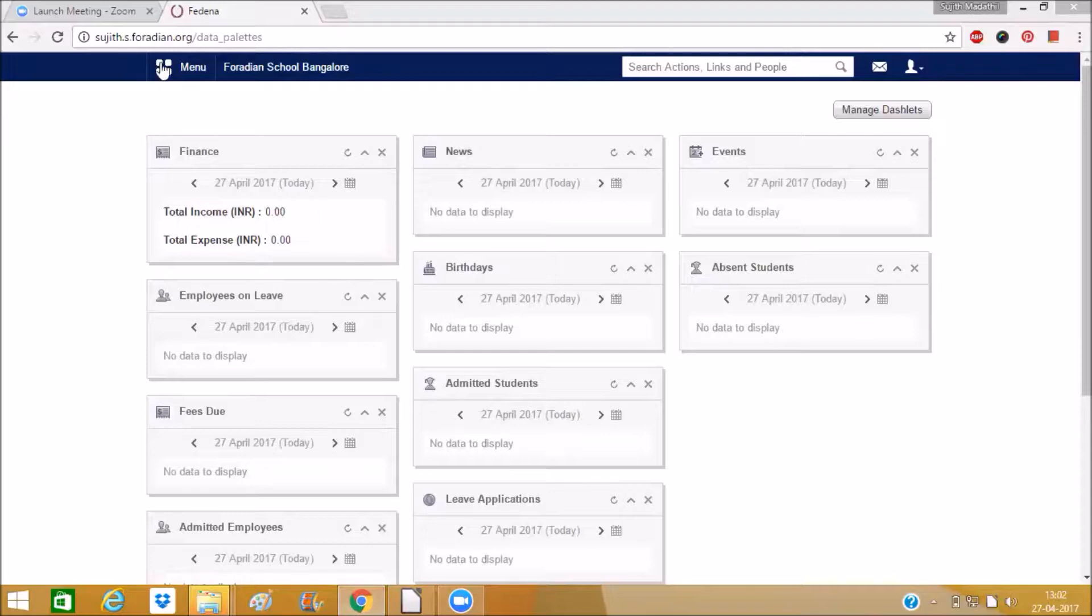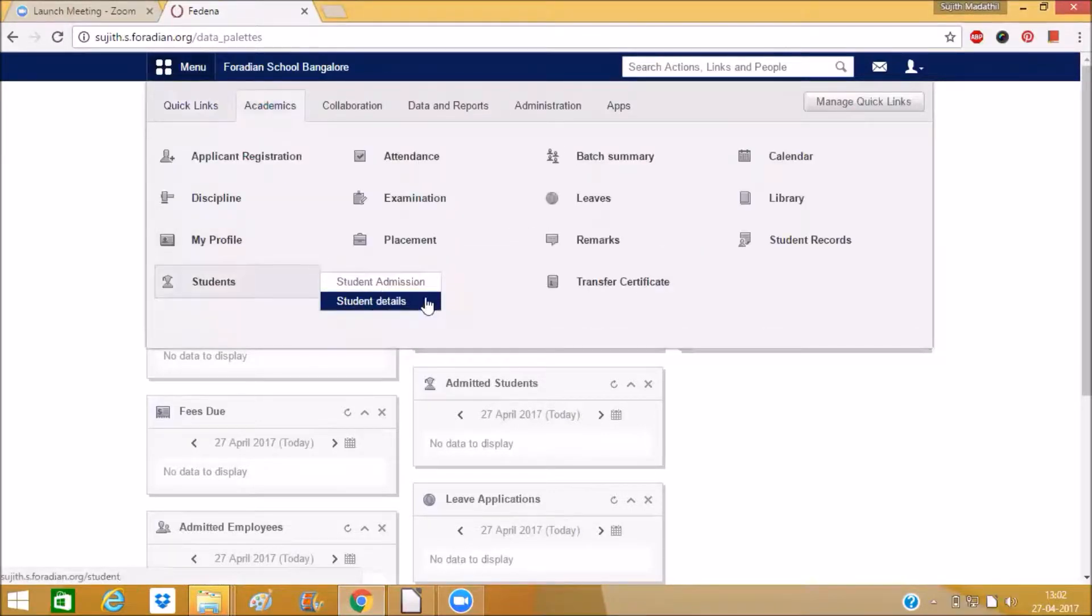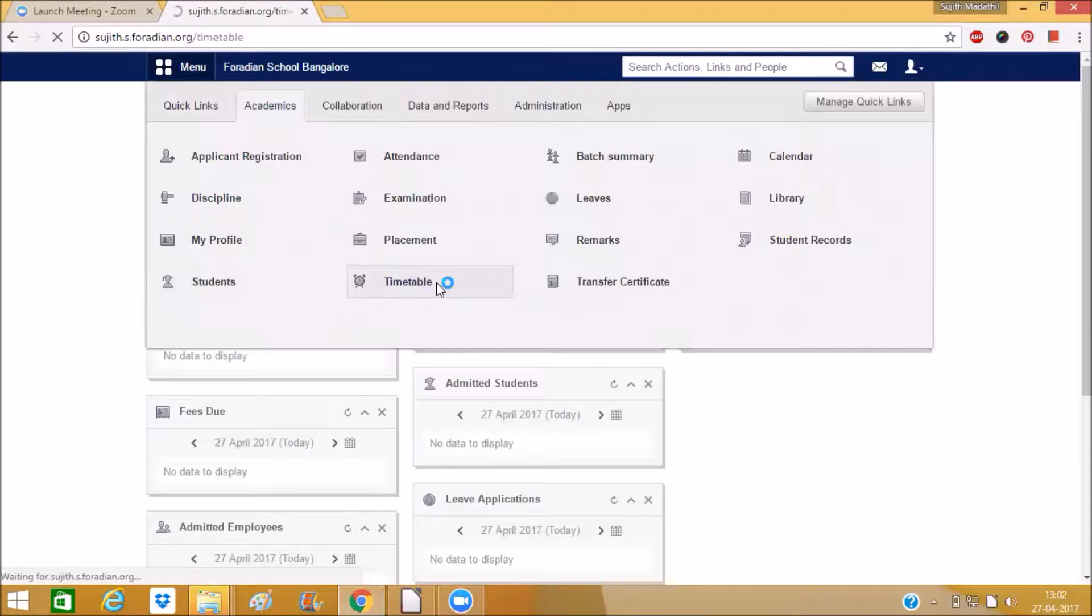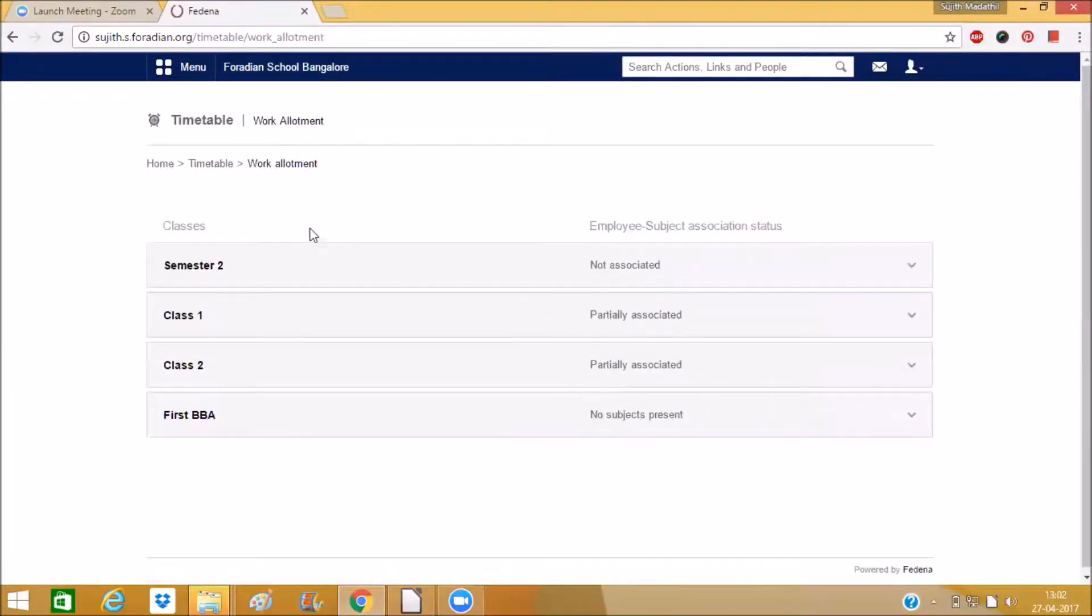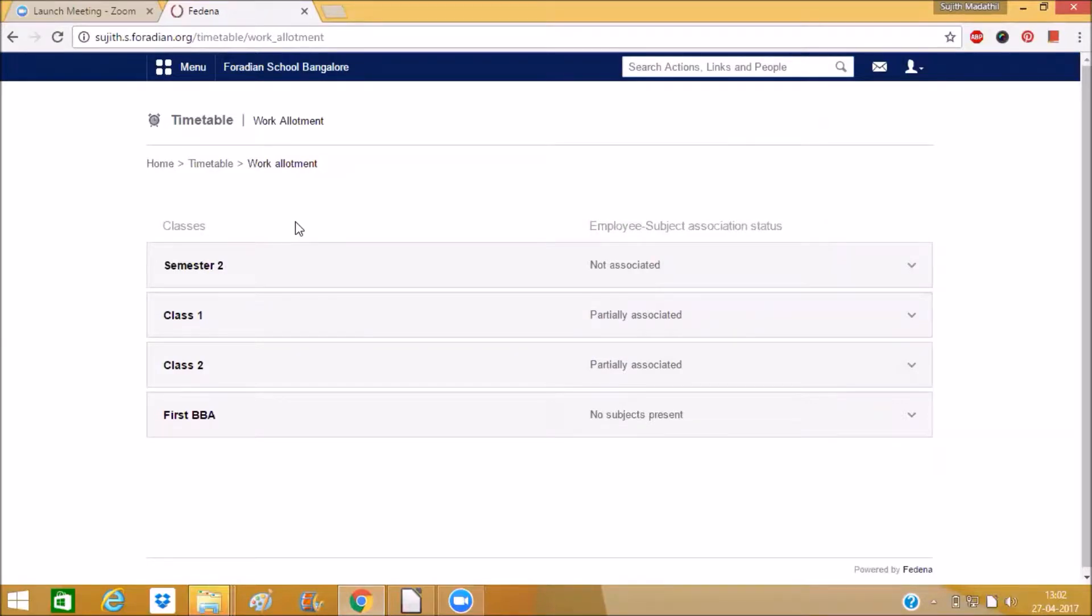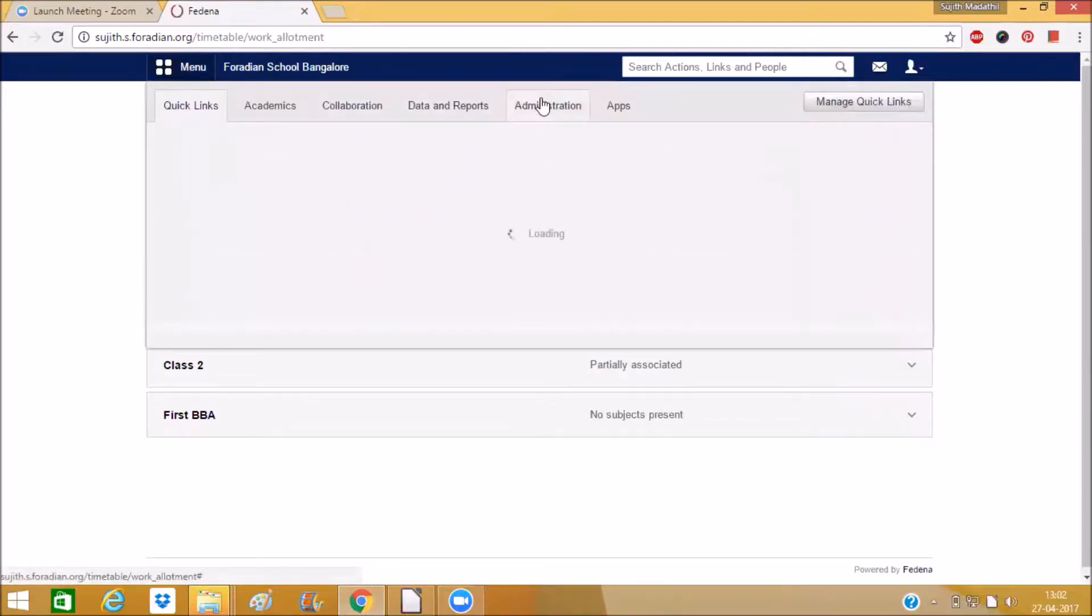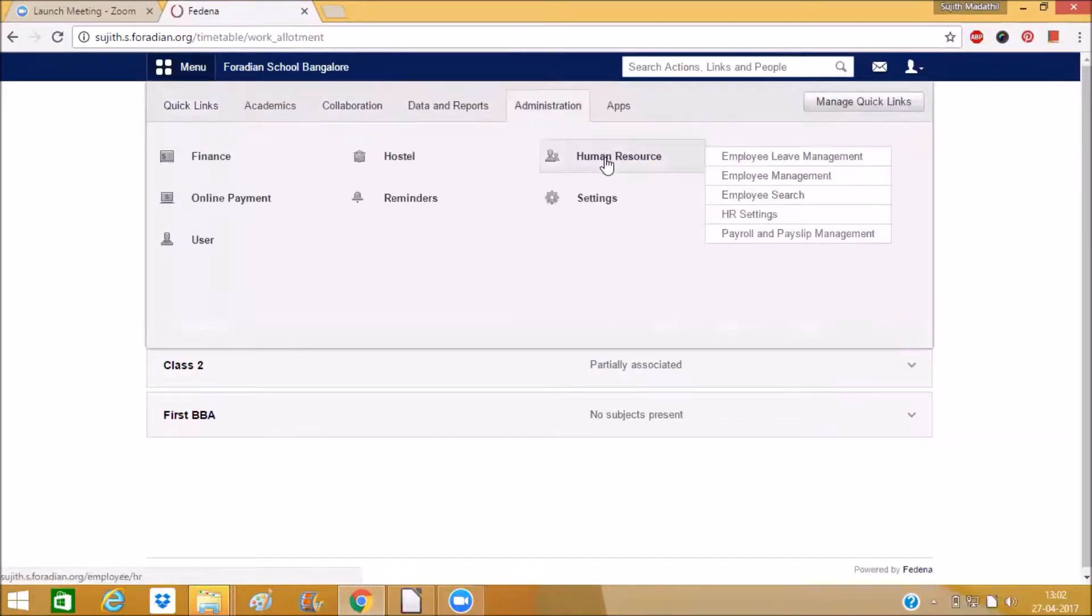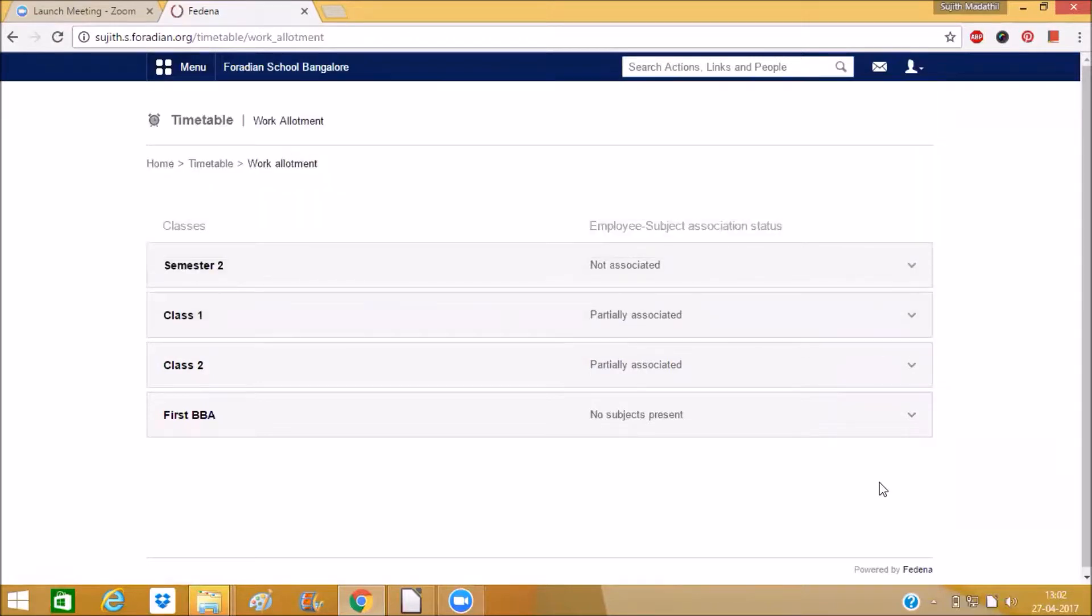You can find timetable from academics and here you can see work allotment. So this work allotment is like a shortcut that we have. If you forgot to assign the subject with employee then you cannot do that timetable allocation. So instead of going to administration human resource employee management from timetable itself we are having an option that is work allotment.